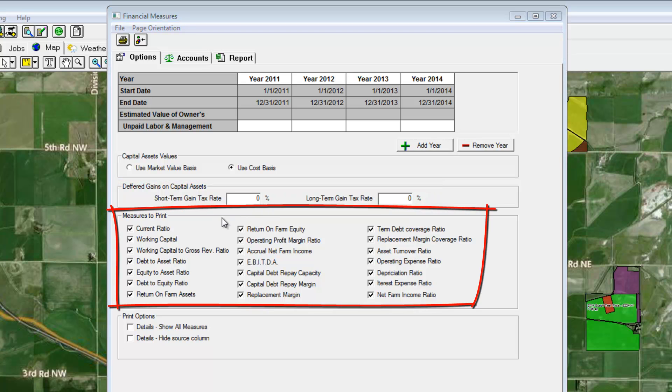Select from any number of measures to include on the report. The program will default to selecting all of them, but you can choose the ones you need.